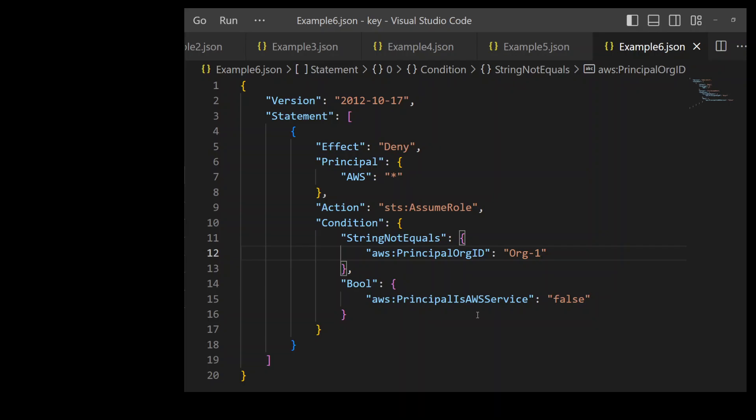In other words, for example, if you want an EC2 instance to assume this role, it should still be able to do it due to this line number 15 directive.